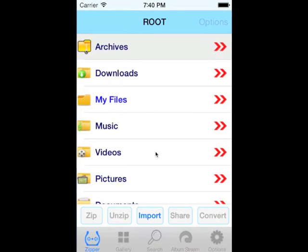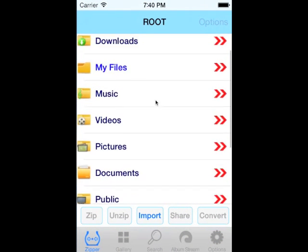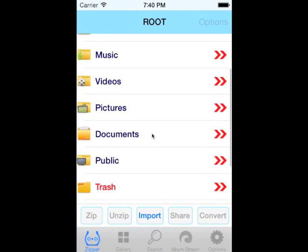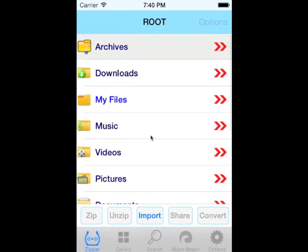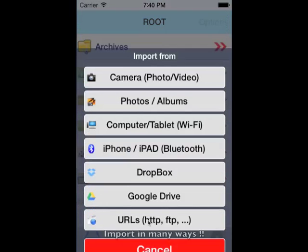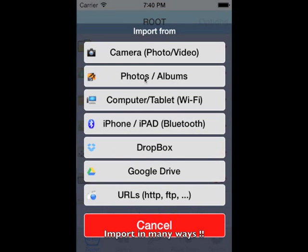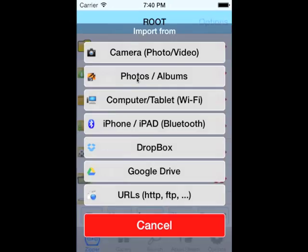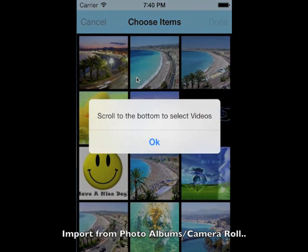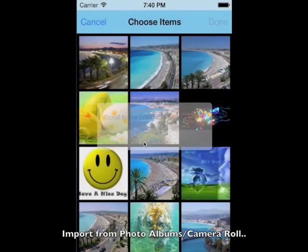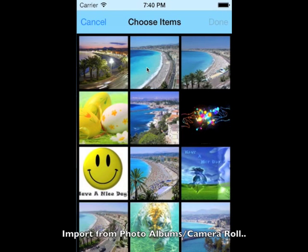Zipper provides many ways to import and share photos, videos, and files to your computer, friends, Dropbox, Google Drive, Facebook, etc. There are so many ways to import and share your photos, videos, and files.